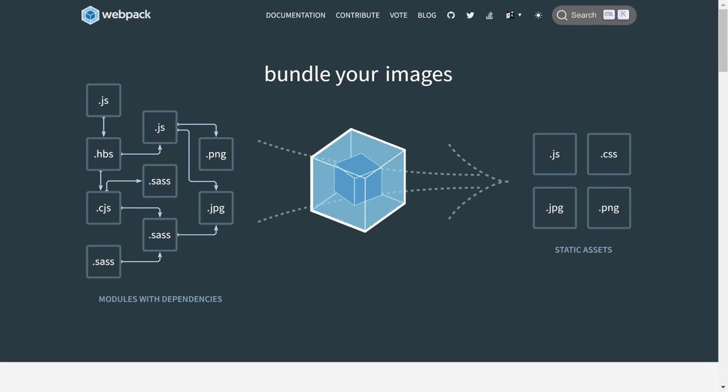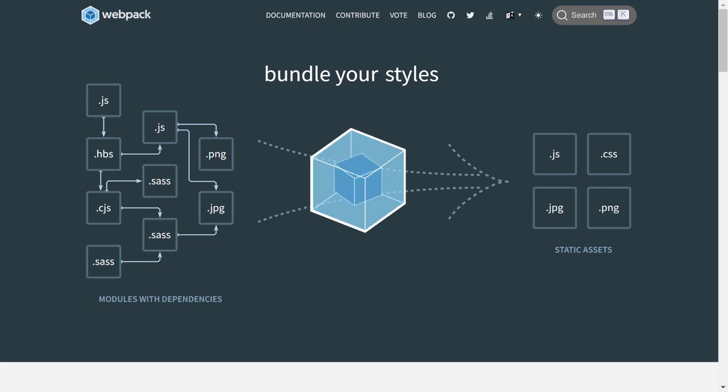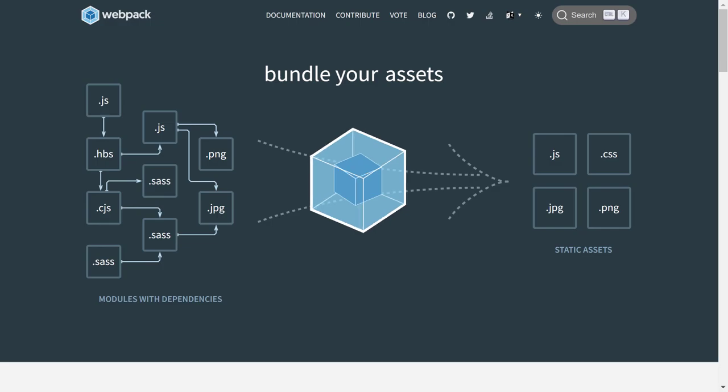This is where modern bundlers like Webpack and Rollup come into the picture. They help us generate and optimize JavaScript file easily when working with modern JavaScript toolings.